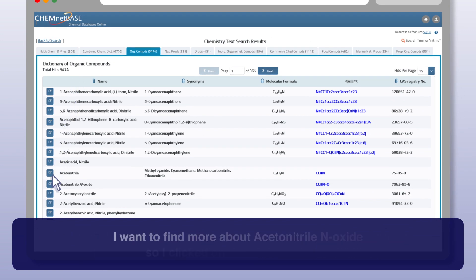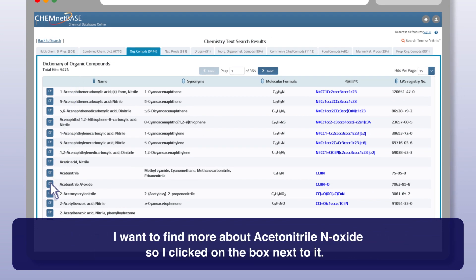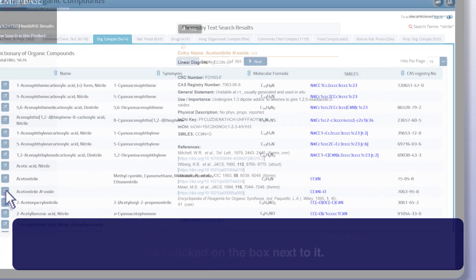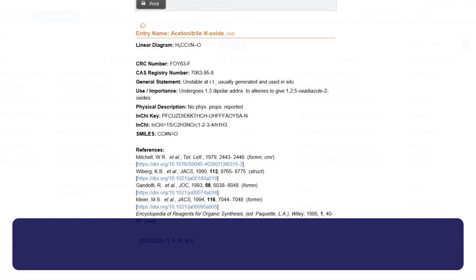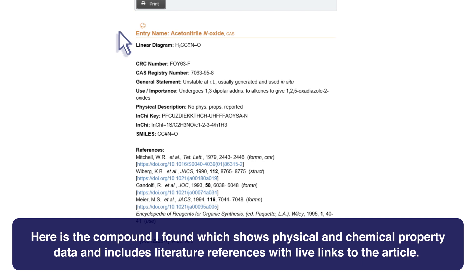I want to find more about acetonitrile oxide, so I click on the box next to it. Here is the compound I found, which shows physical and chemical property data and includes literature references with live links to the article.